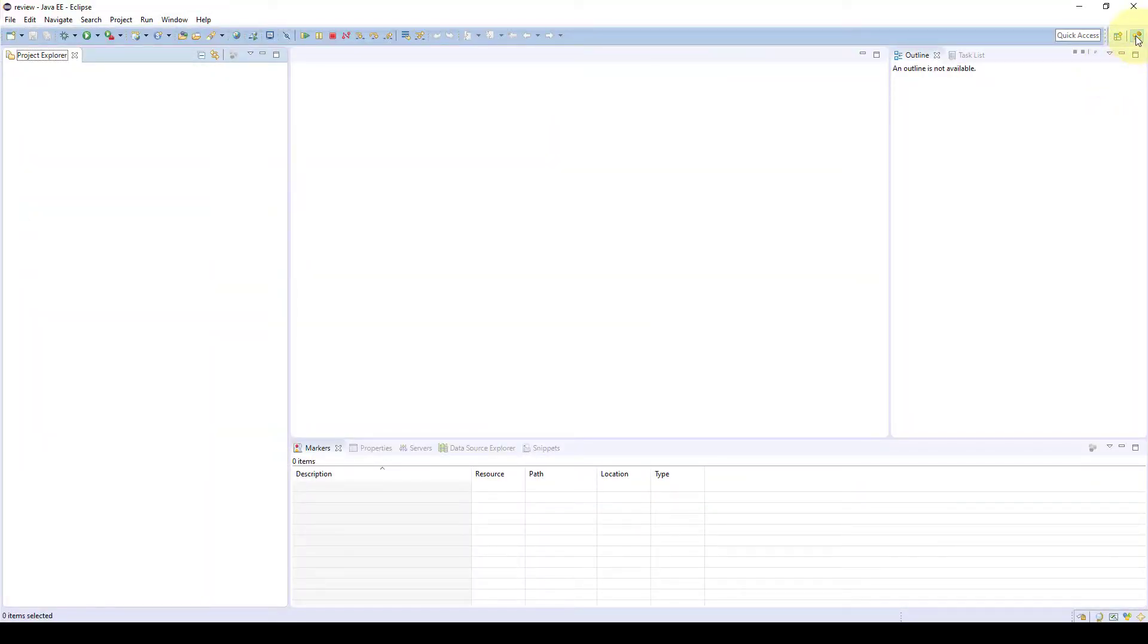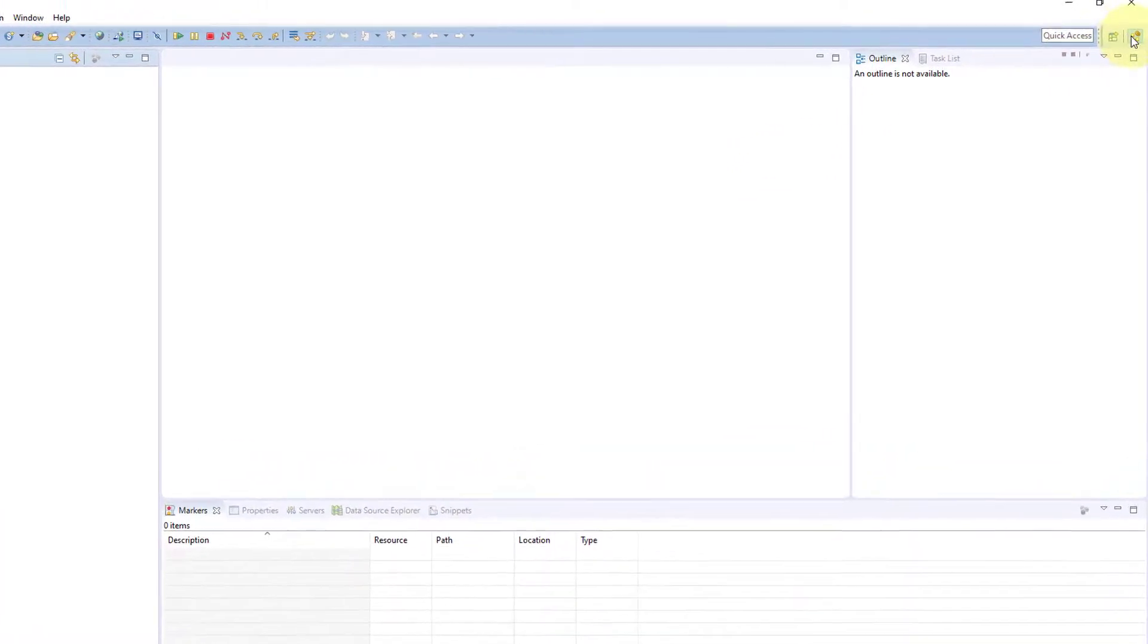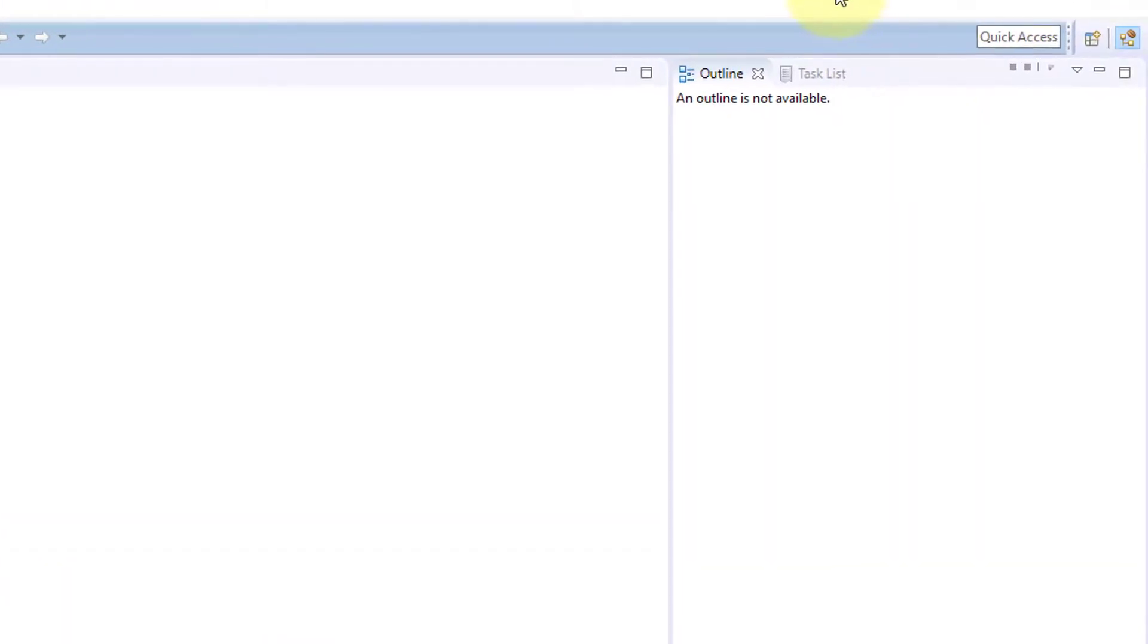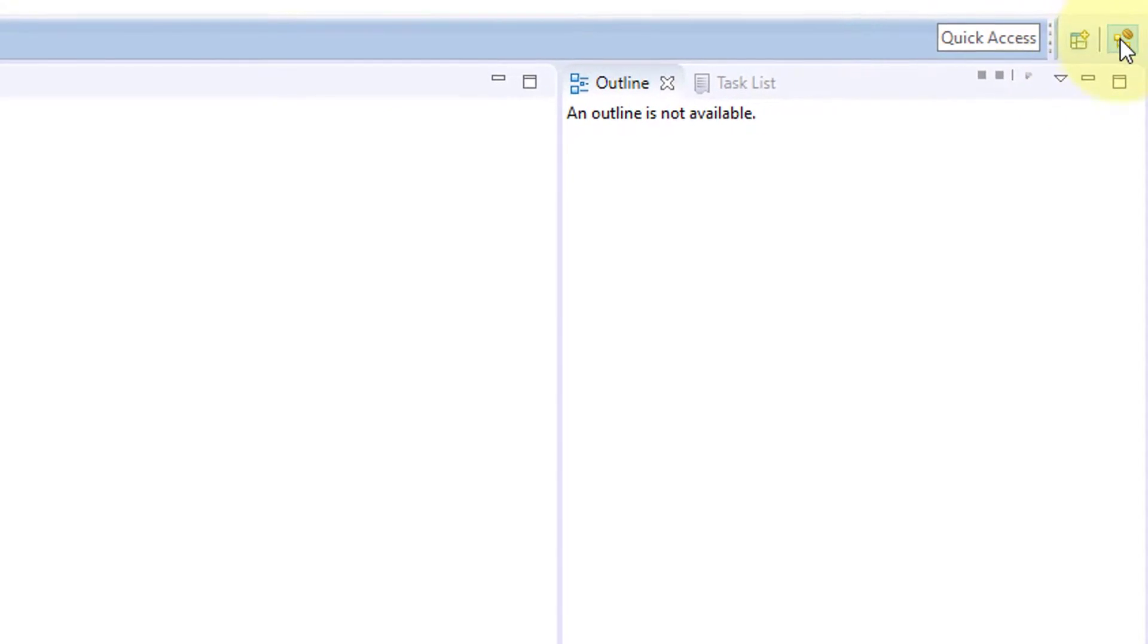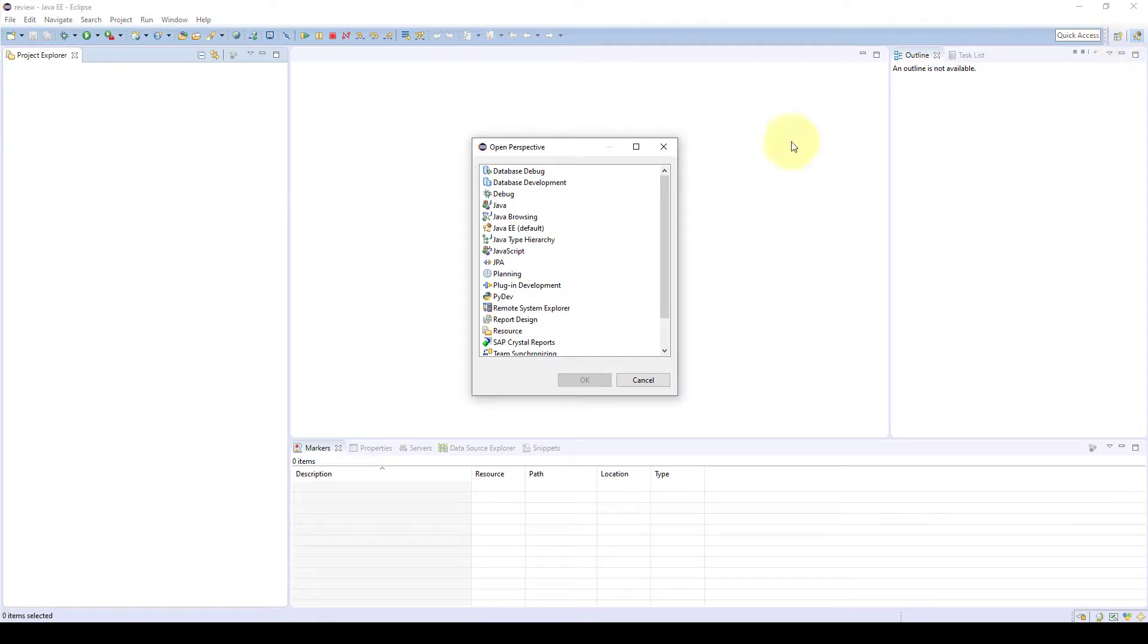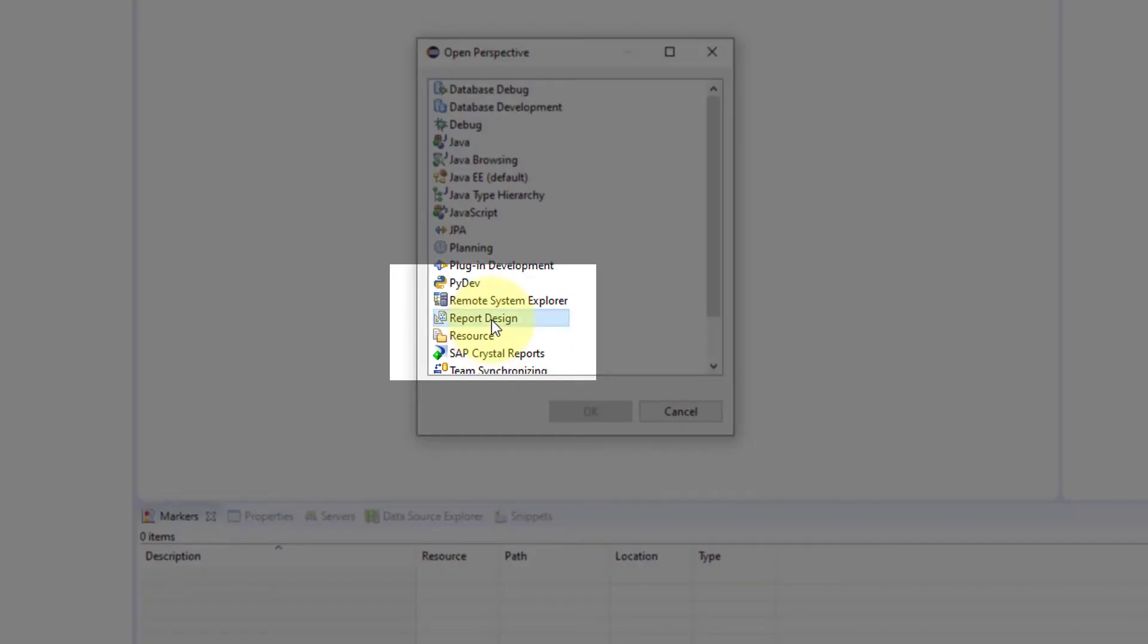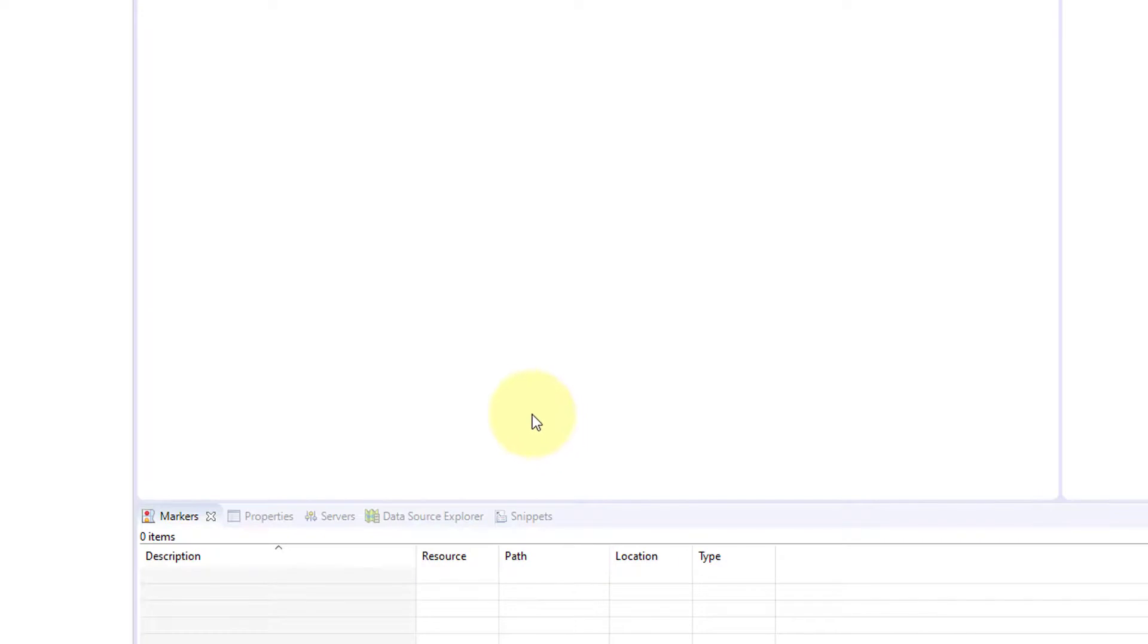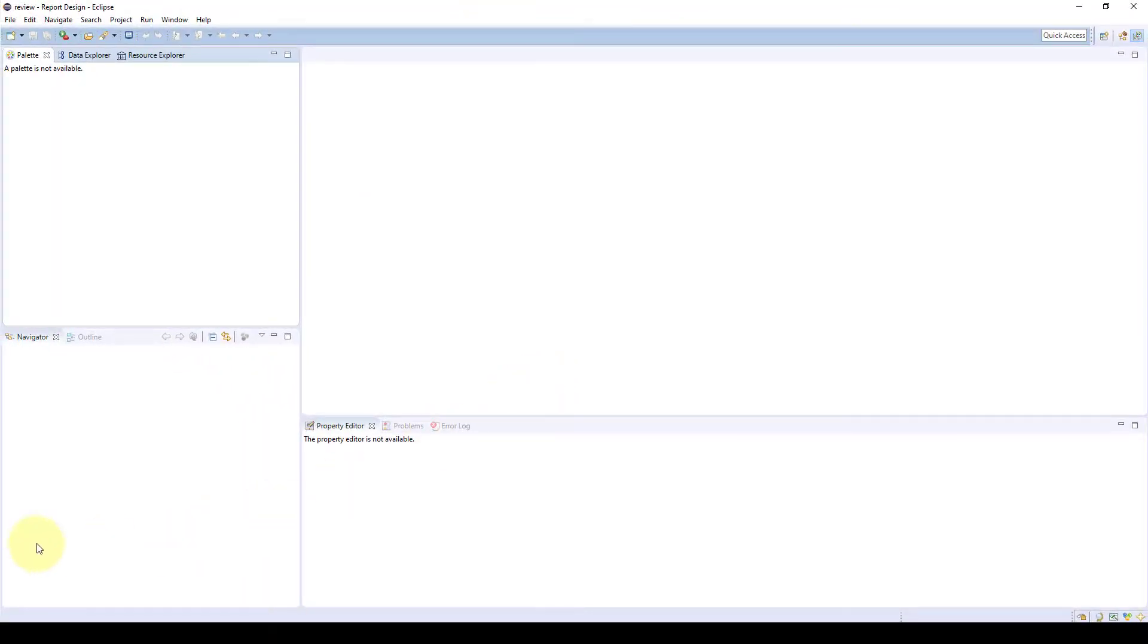Choose open perspective, then on the right, choose report design. This is the default window for your BERT reporting.